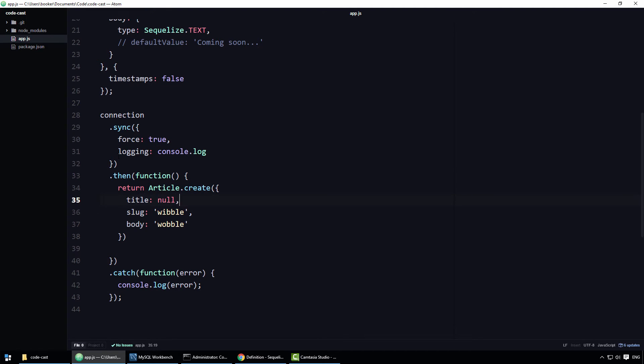and then attempt to insert an article with a null title, you might expect the validation to fail. After all, the value null is not a string, nor does it fall in the range defined by the len rule.